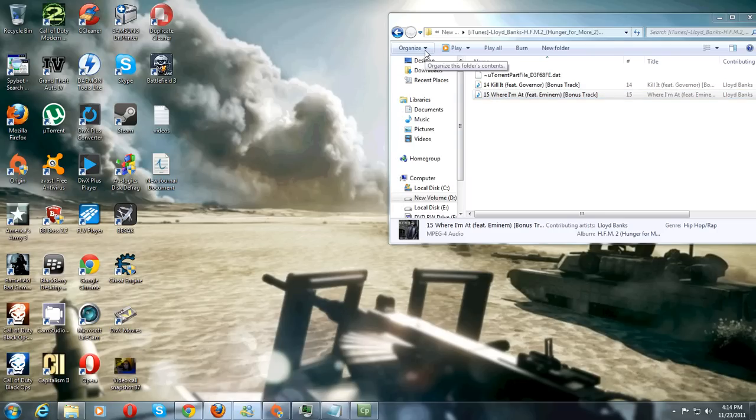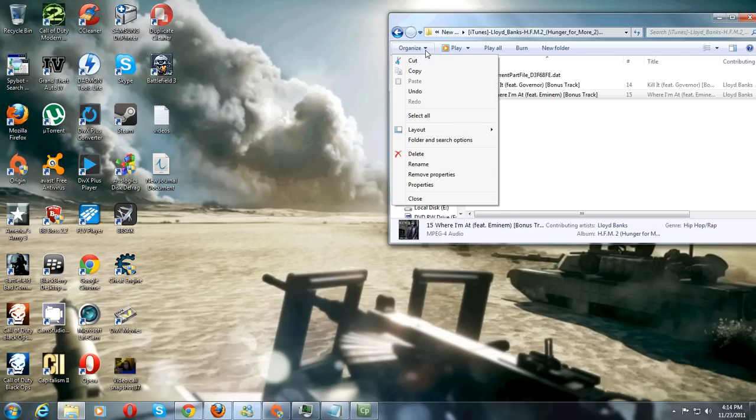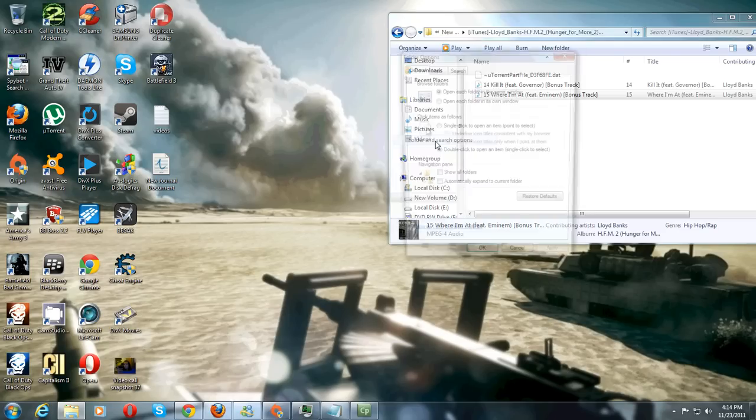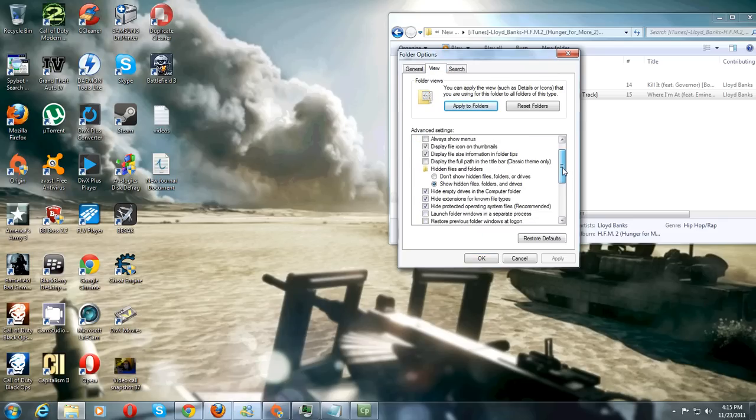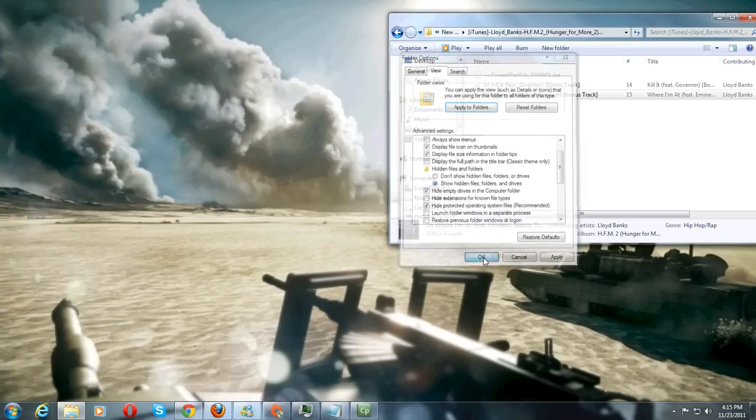So the first thing we're going to want to do is click organize and go to folder and search options. Now in here just go to the view tab and scroll down and you'll see this box here that says hide extensions for known file types. Take the check mark out of that box and hit OK.